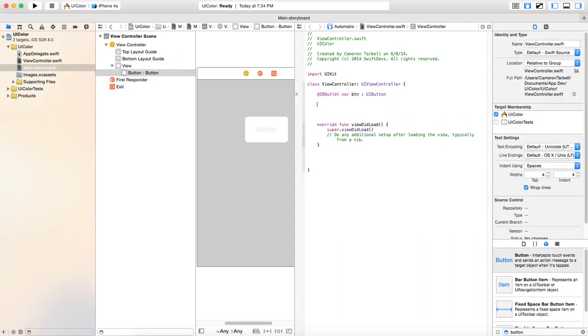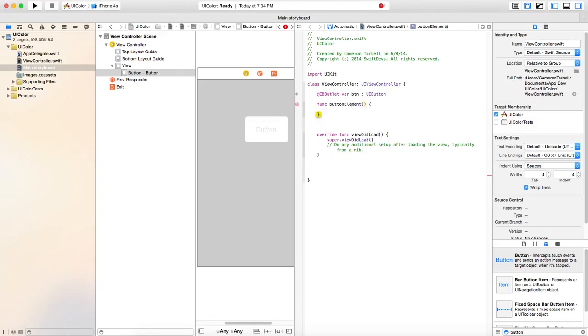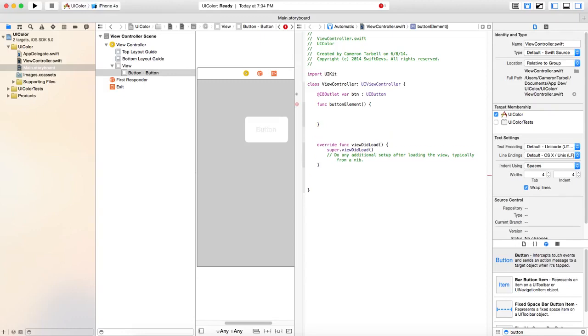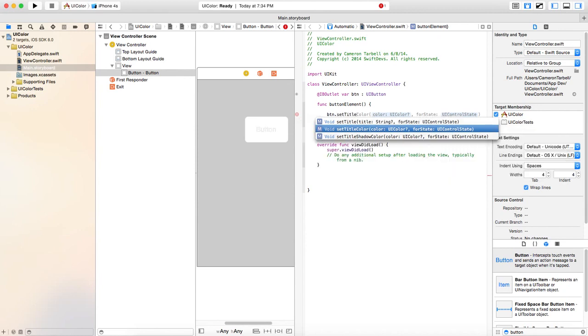We're going to create a function and we're going to call this button, let's do element. I don't know. And then open up your brackets and we're going to do BTN. Set title color.